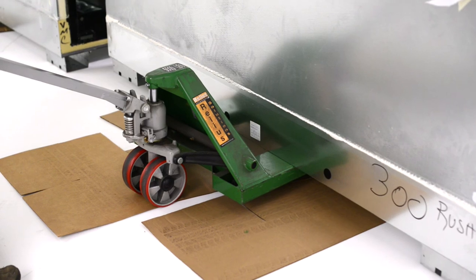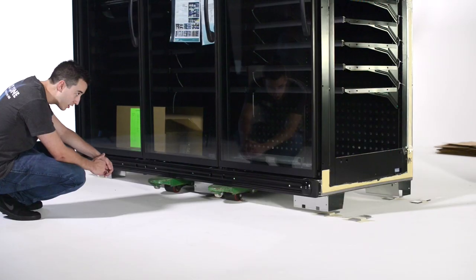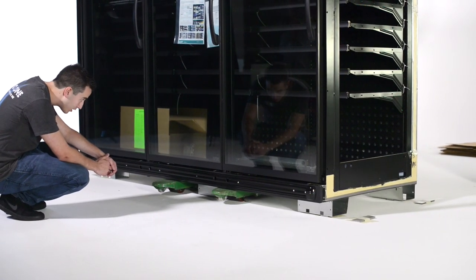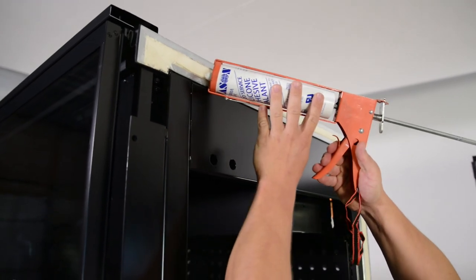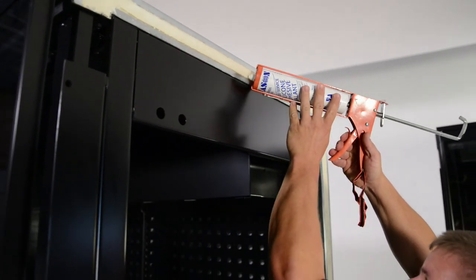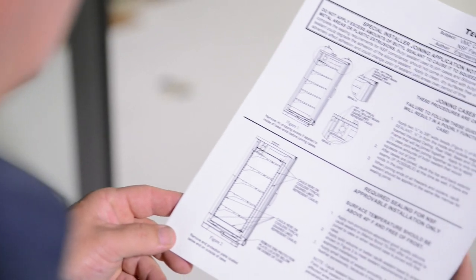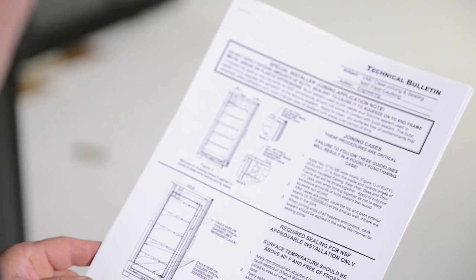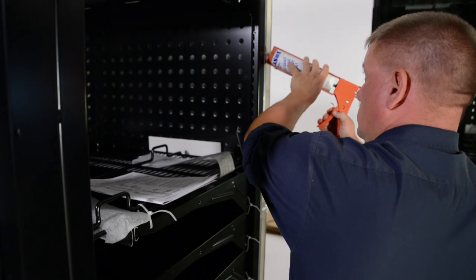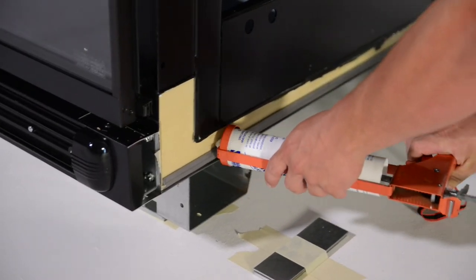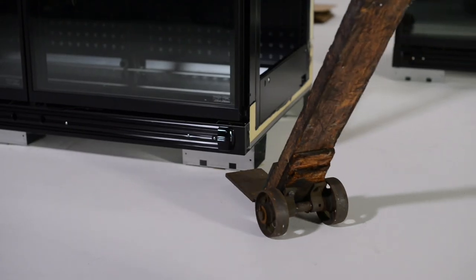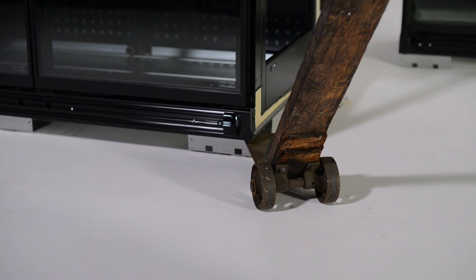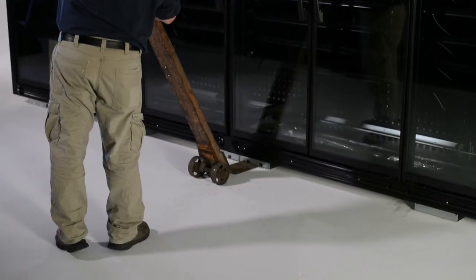Position one of the cases that will be on the end of the lineup. Then to prepare the next case, apply butyl caulk as shown in the illustration. Refer to the caulking directions that are included inside every lineup case when it leaves the factory. We are not applying butyl caulk in this video simulation, but once you have applied the butyl, move the cases into position using either a Johnson bar or pallet jack.